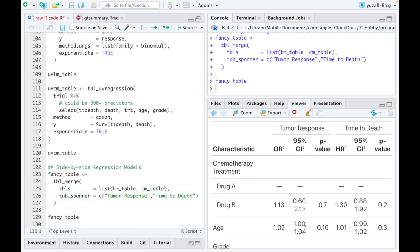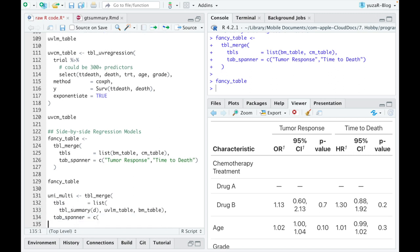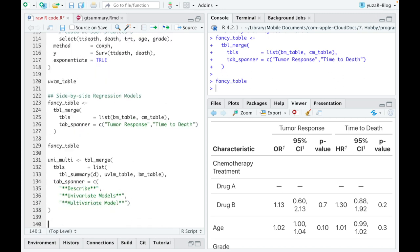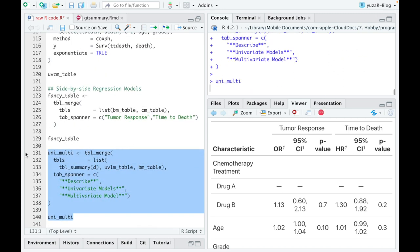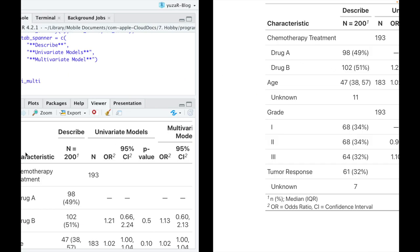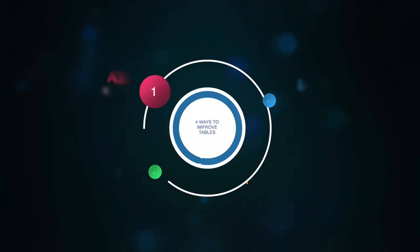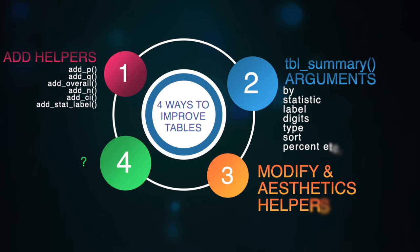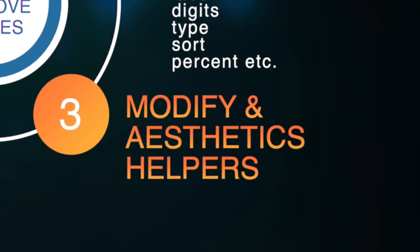But even more useful is a meta table where descriptive statistics is combined with the results of both univariate and multivariate models. And similarly to summary tables of statistical tests, we can easily customize our regression tables in three different ways.